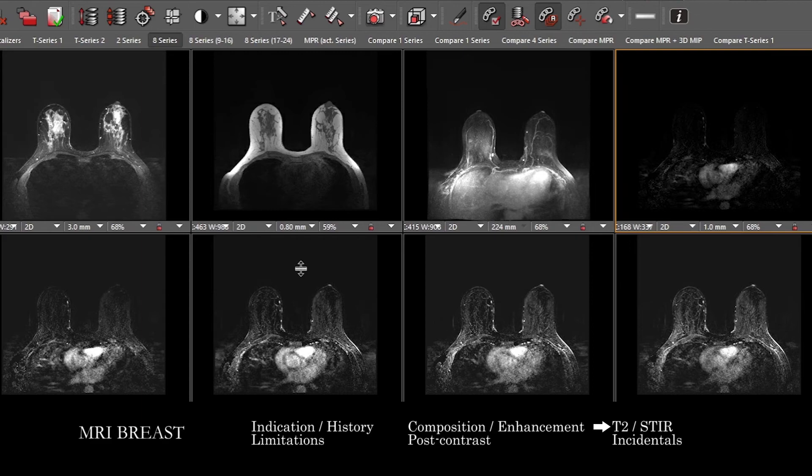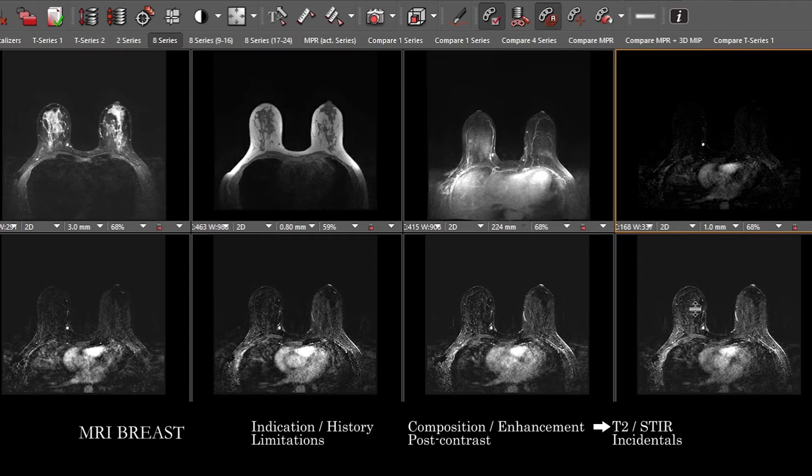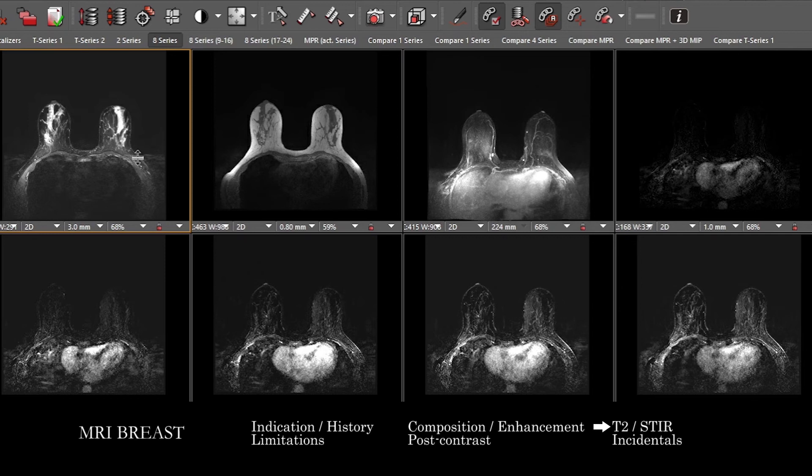Anything you find on the dynamic post-contrast images, think about the kinetics, and also correlate with the T1 pre-contrast and a T2 or STIR. Correlating across all those sequences will give you a sense of whether a lesion is fat-containing — which can be reassuring in some circumstances — whether it's cystic, and the overall degree of suspicion for the finding.